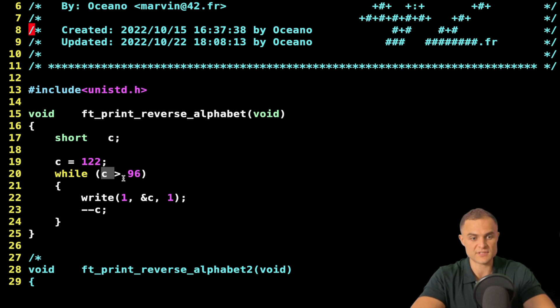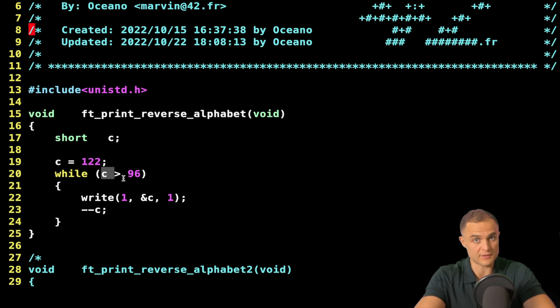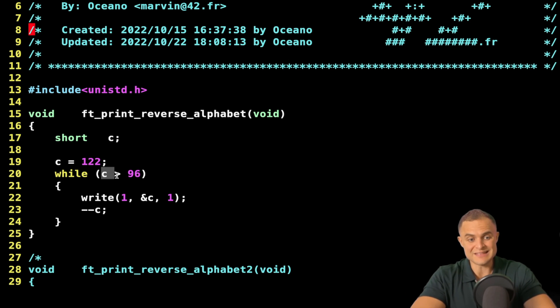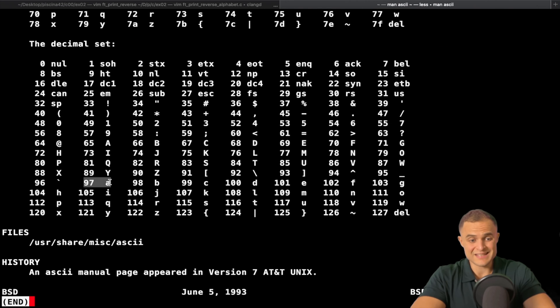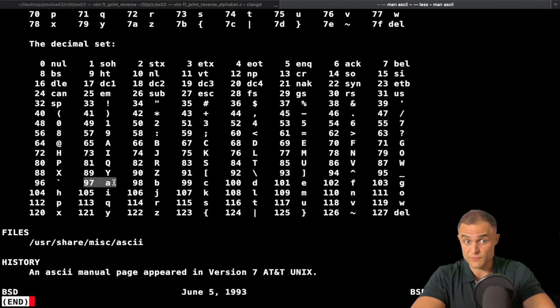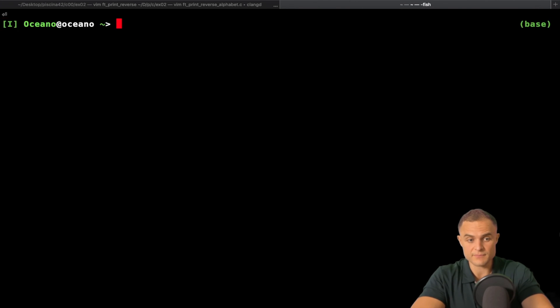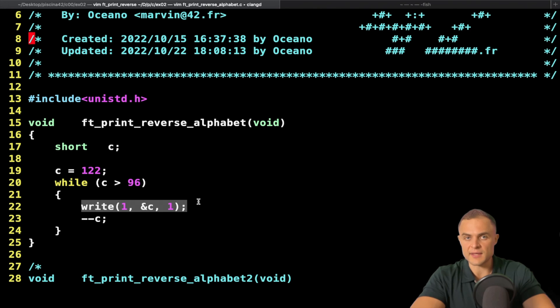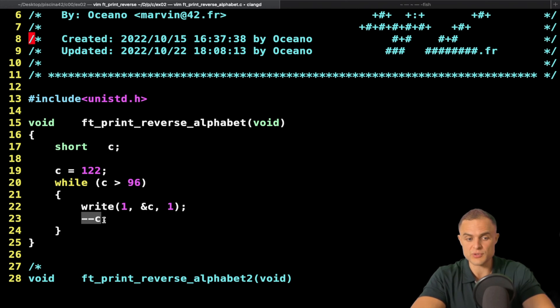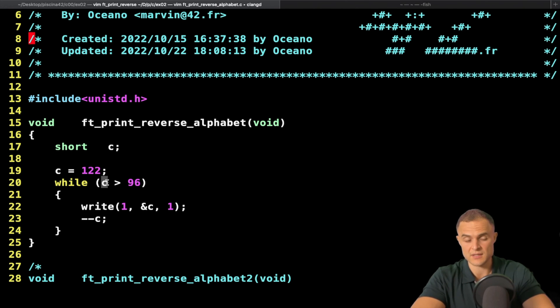Yes, of course it is. And the loop goes on and on until C is equal to 97. 97 is the lowercase a, so it is the first character. I write my 97, so my lowercase a, and then I decrement my character, which now is 96.